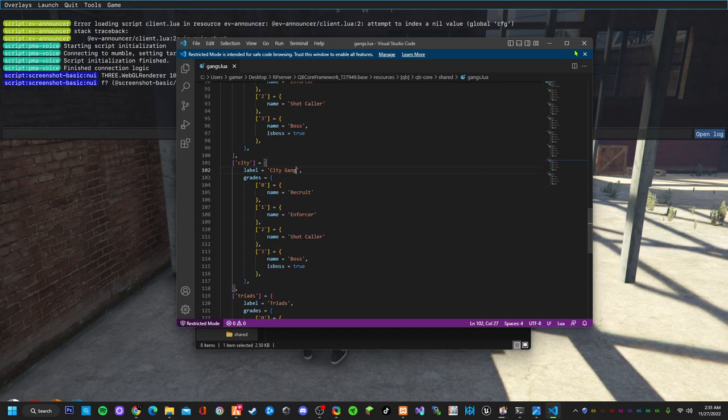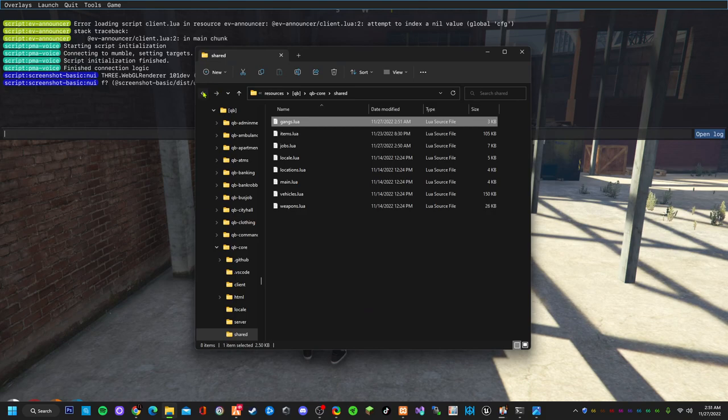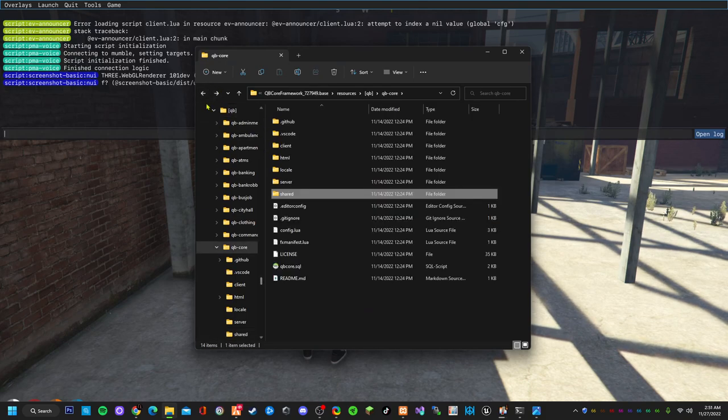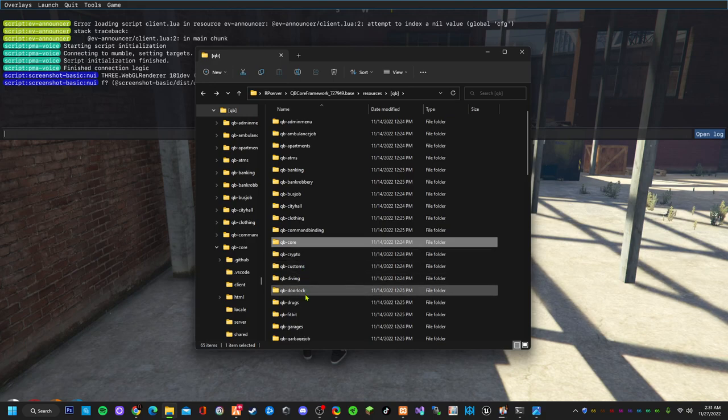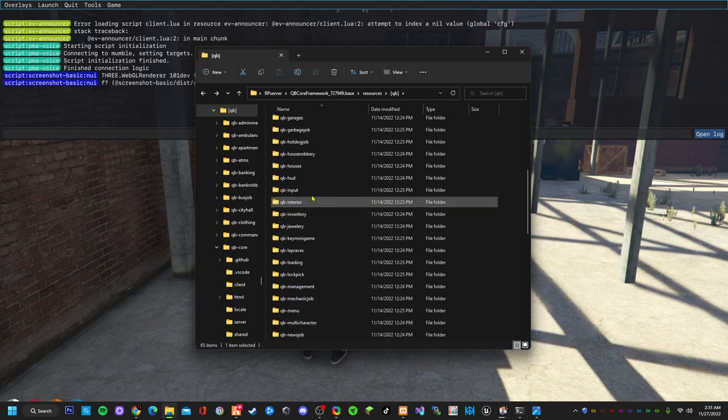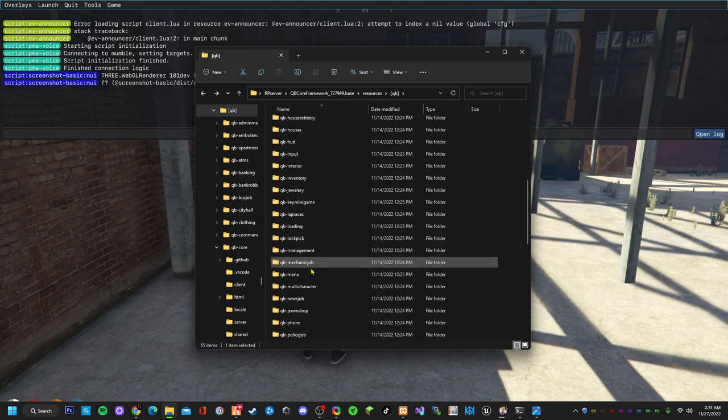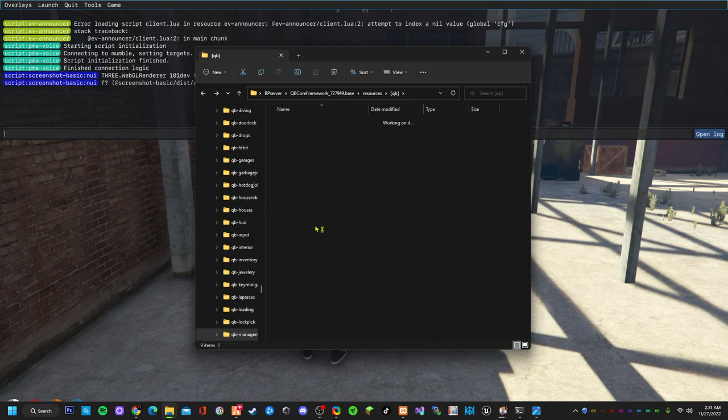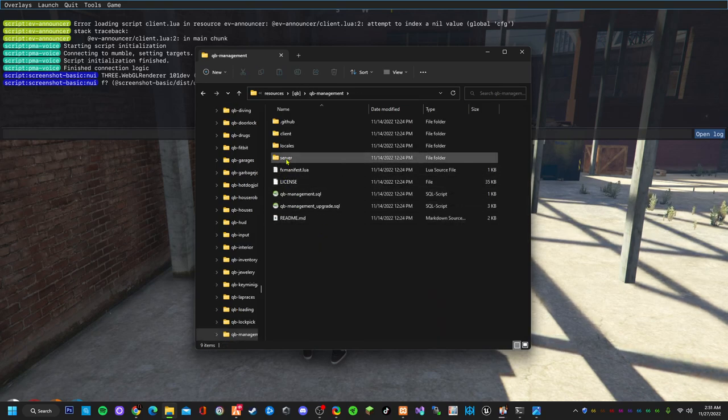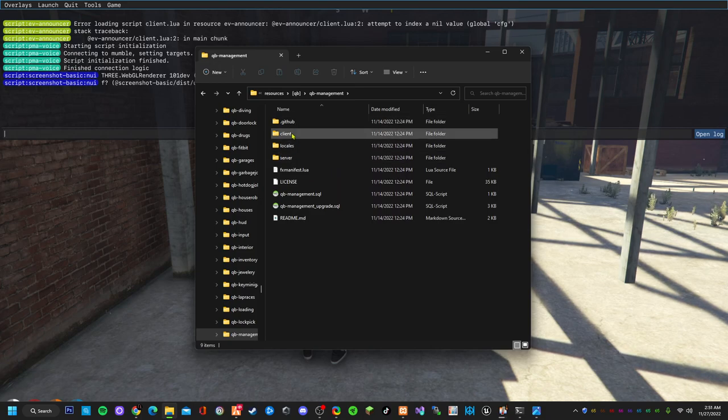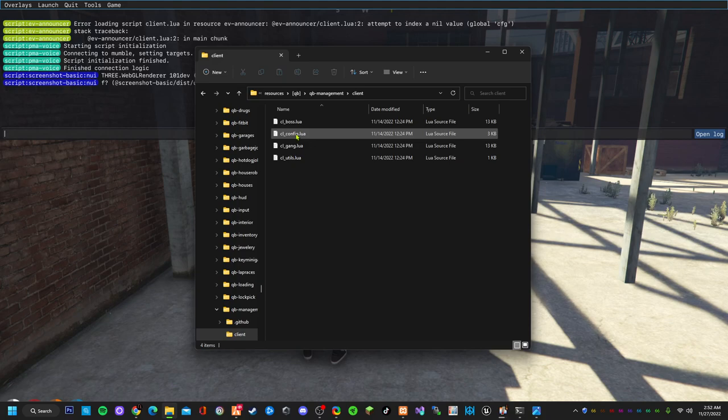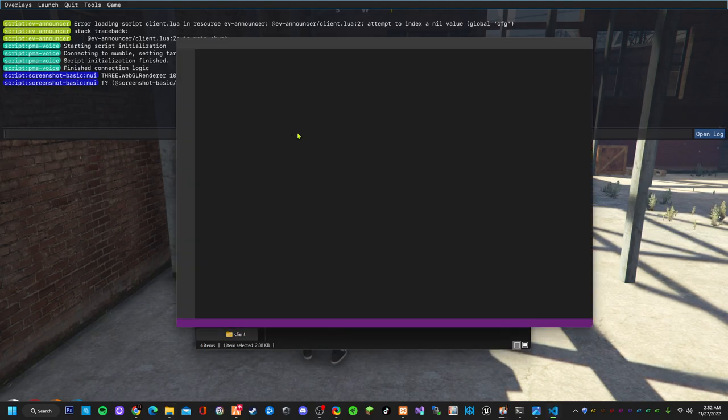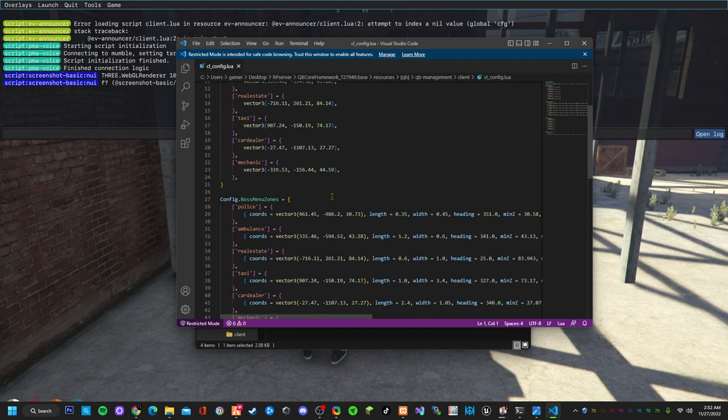Close that up. Now you go to qb-management, then open client, go to config.lua.